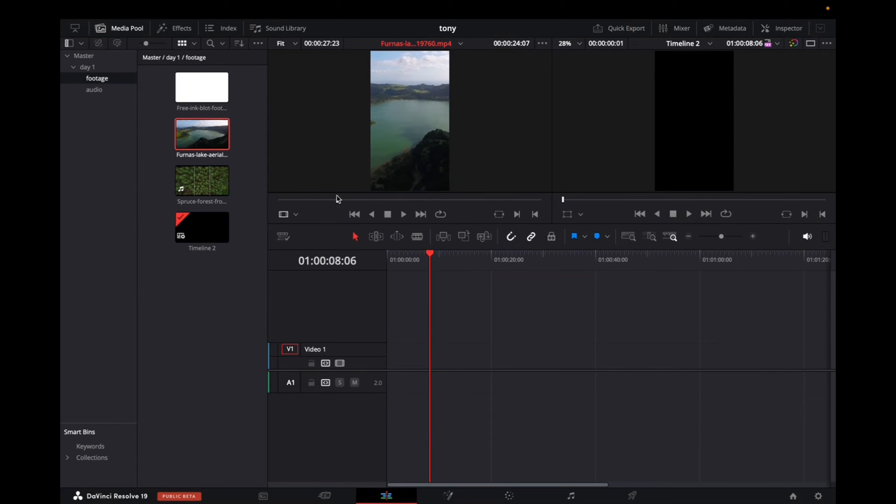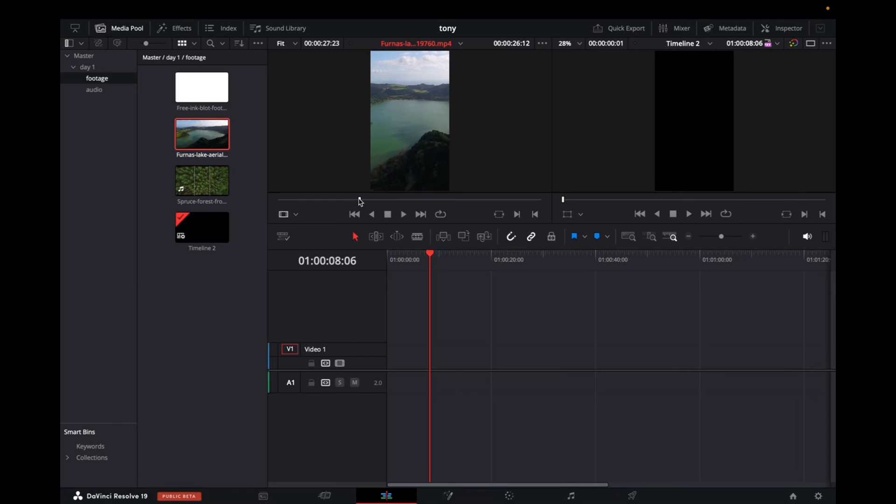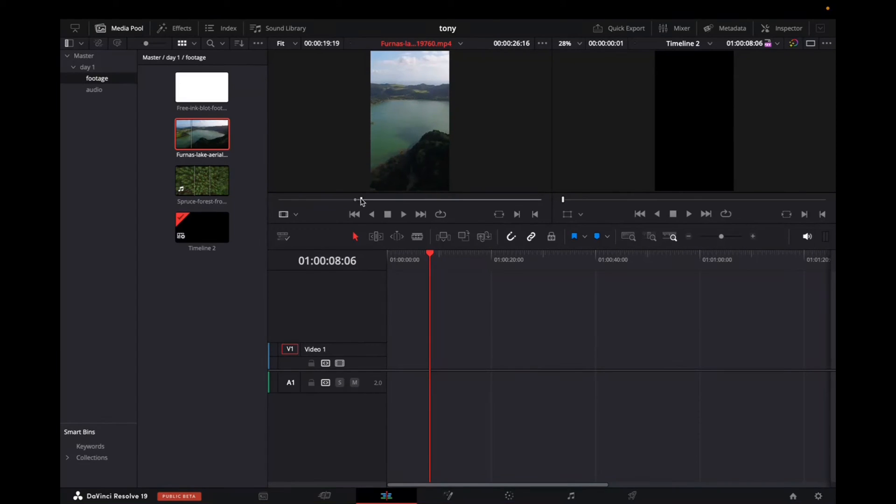If I want to just choose a portion of this clip before adding it to the timeline, what I can do is view it, press an in point with I, and now you can see that this little area right here is highlighted a bit lighter gray.